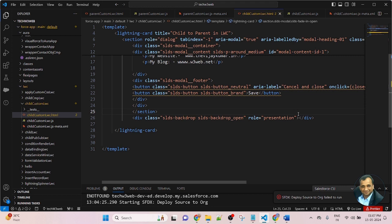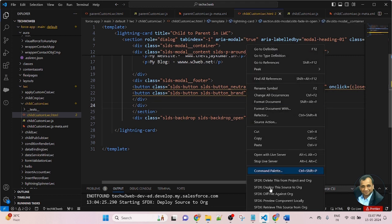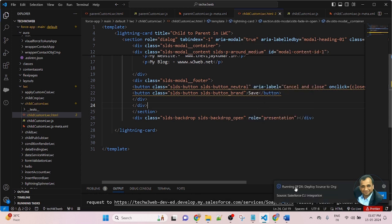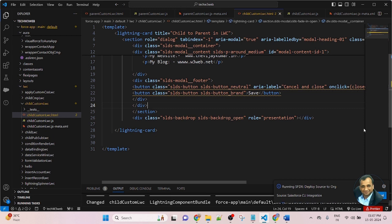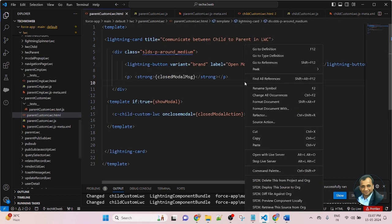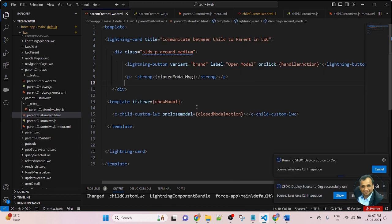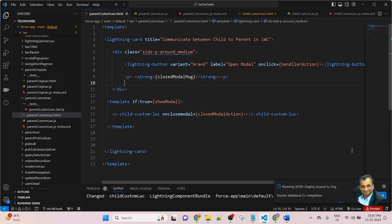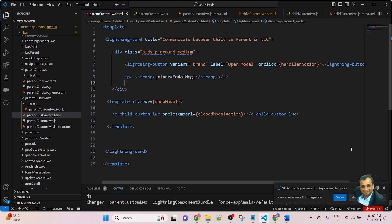Now I am going to deploy the code to Salesforce. First, deploy the code for the child component — right click and deploy this code to org. The child component deployed successfully. Now go to the parent component and deploy the parent component as well. The parent component also deployed successfully.